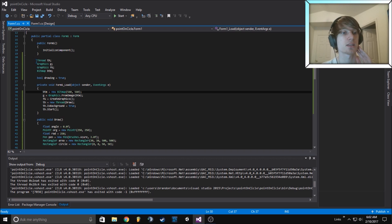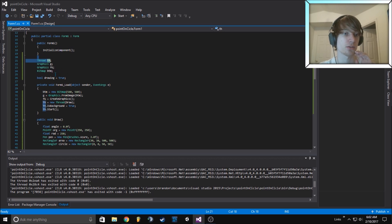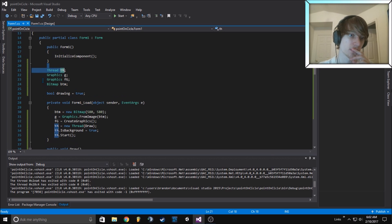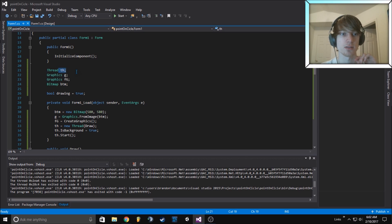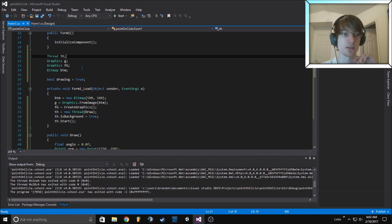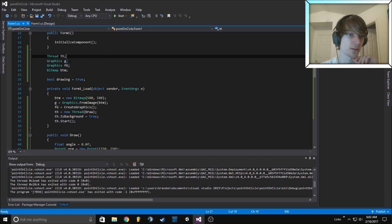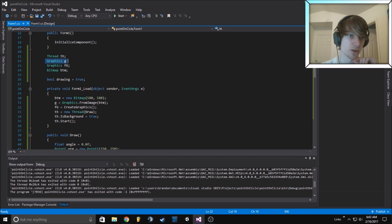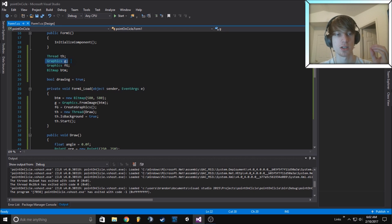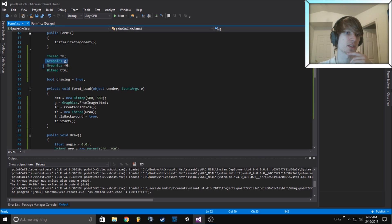This is of course just the basics. We have a thread. I'll zoom in. This thread is the graphics thread that we draw things on so that things go smoothly. Then we have a graphics G for an image.